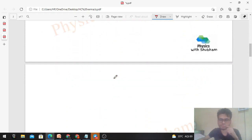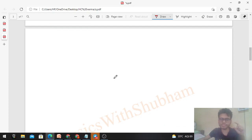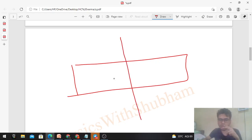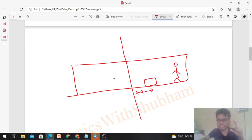To understand this, let's take an example. Here is a frame rotating about some axis. A body is placed at distance 'a' from the axis, and an observer is at distance 'b' from the axis of rotation.